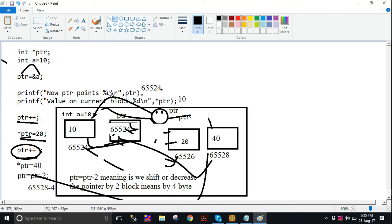Overall, when we increase the pointer by 1, you get a new block in memory. When we decrease the pointer by 1, your pointer shifts to the previous block. We can say pointer is very flexible in memory — a pointer can travel in memory.